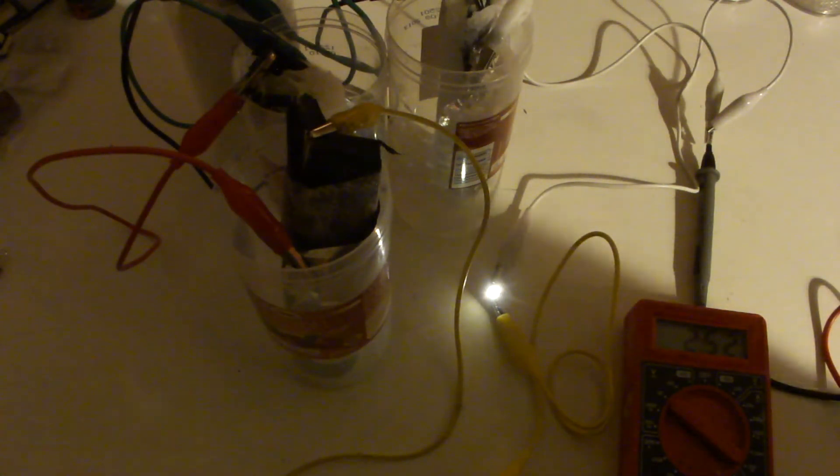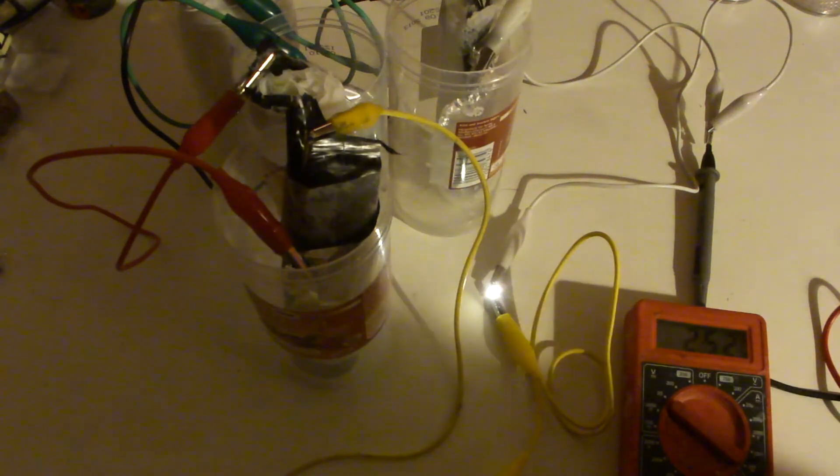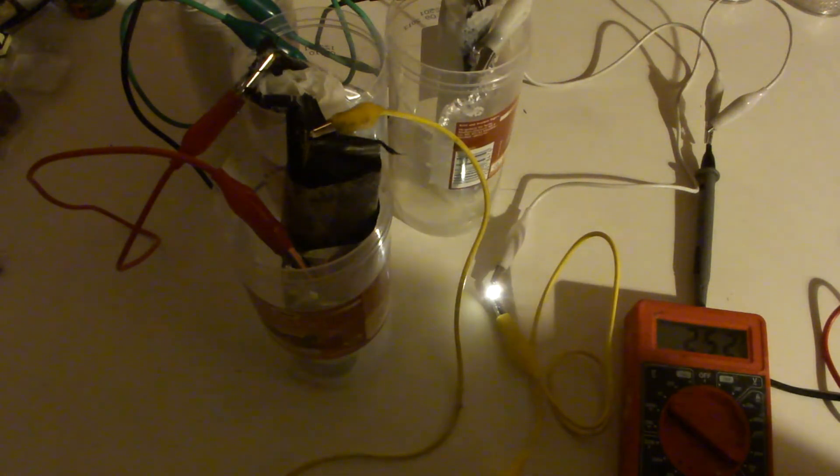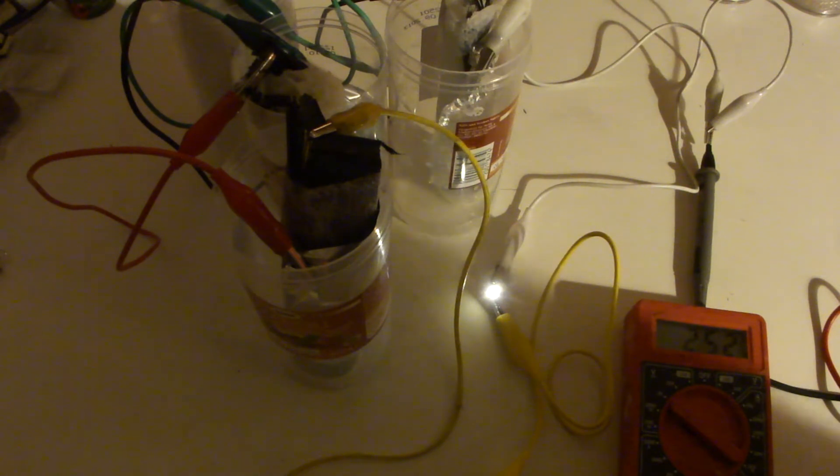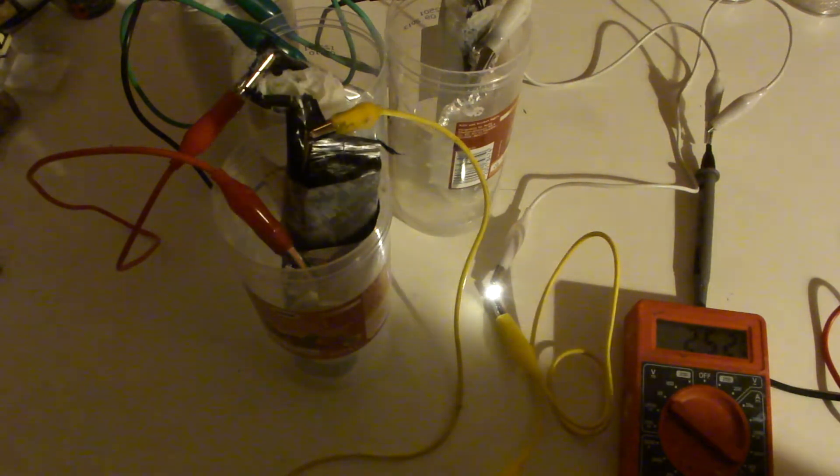After around what is it now, seven, eight hours something like this, running continuously.